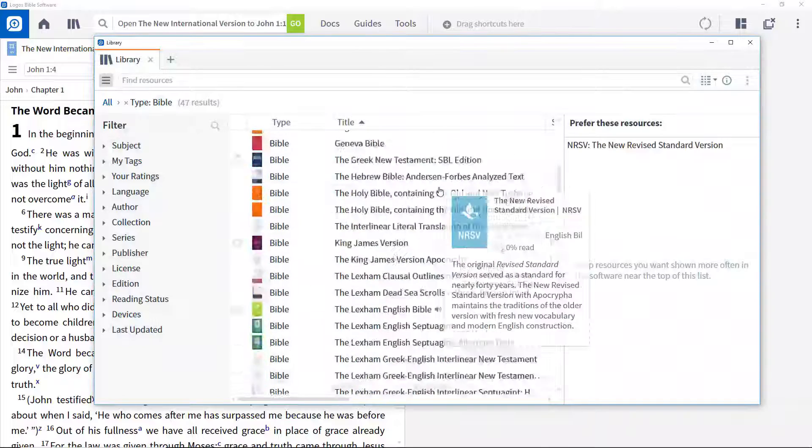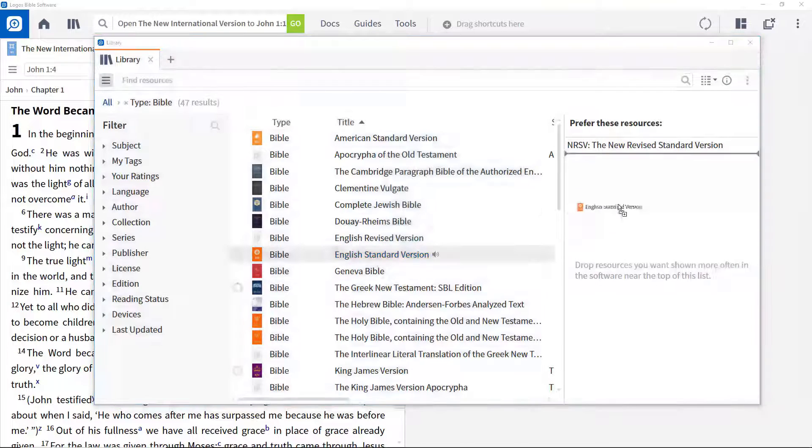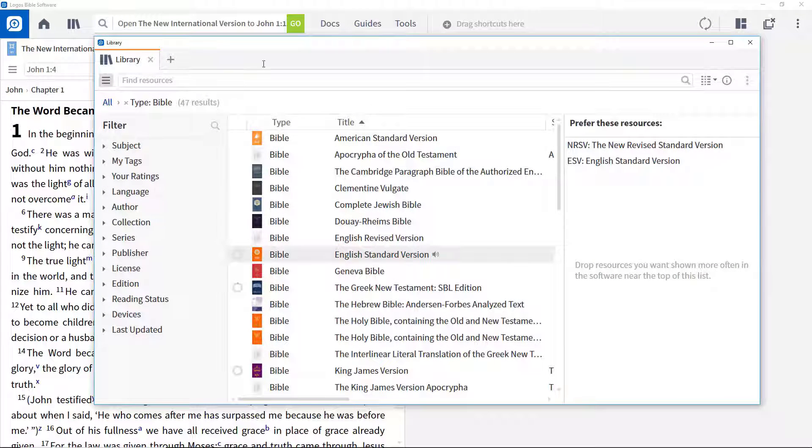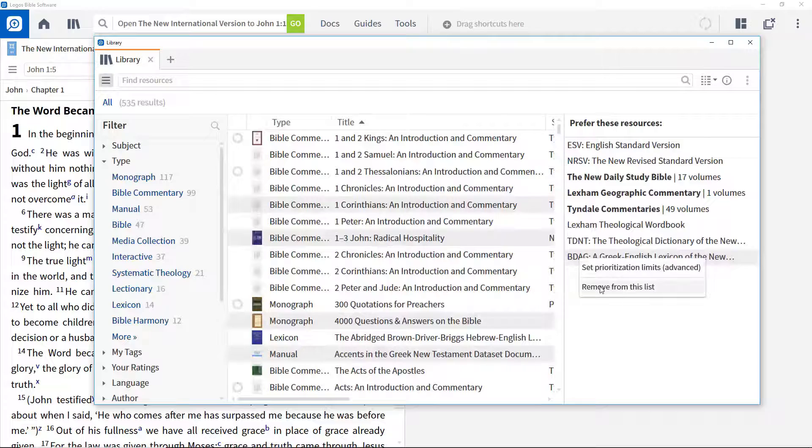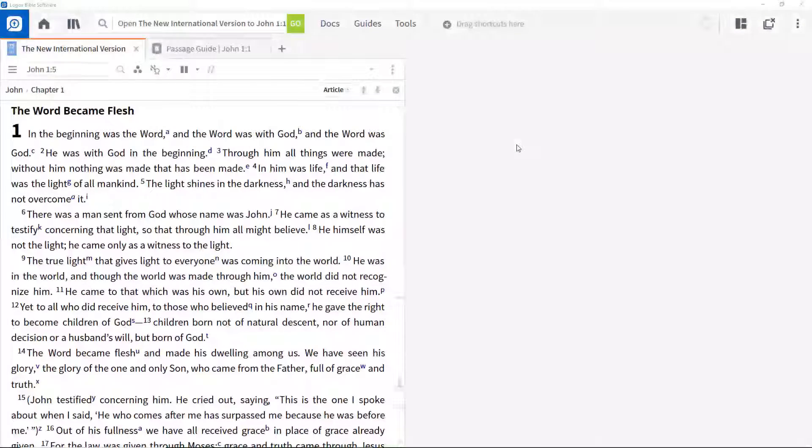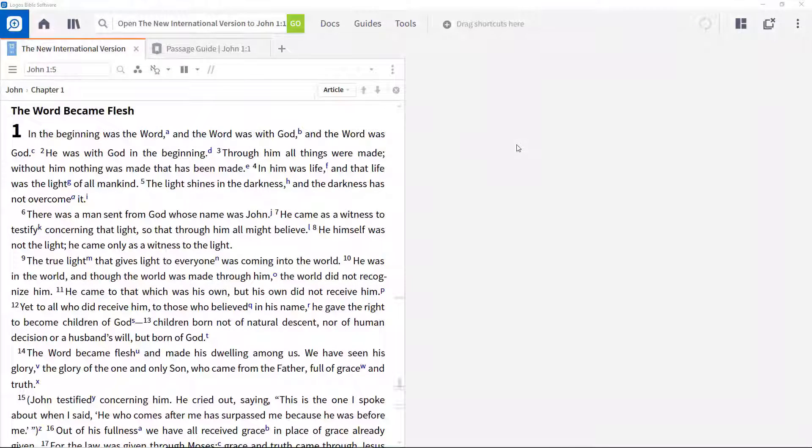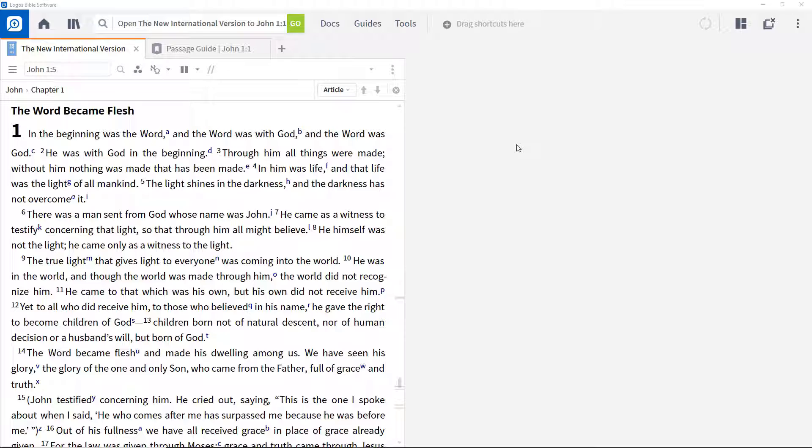In this video I'll show you how to use prioritization, one of the key enabling features in Logos Bible software. Prioritization ensures that the resources important to you are presented in the order you want them in many different areas of the software.